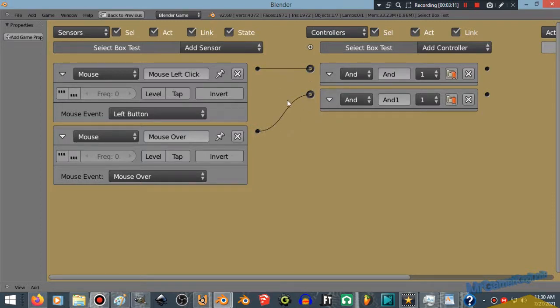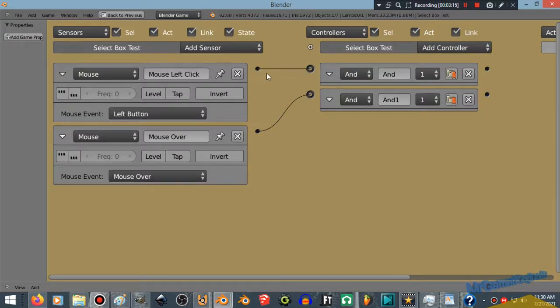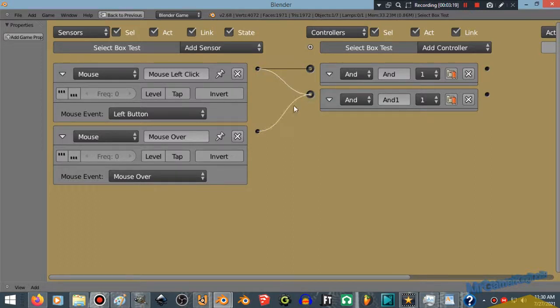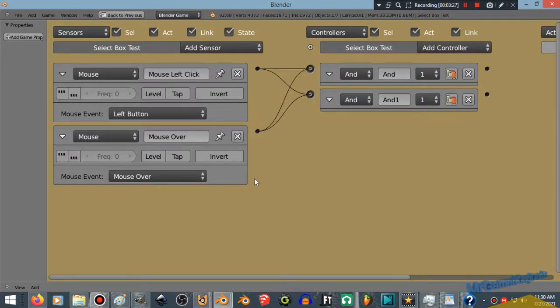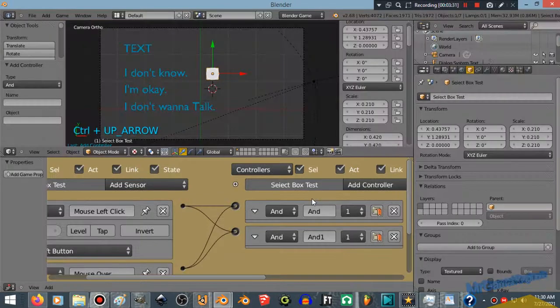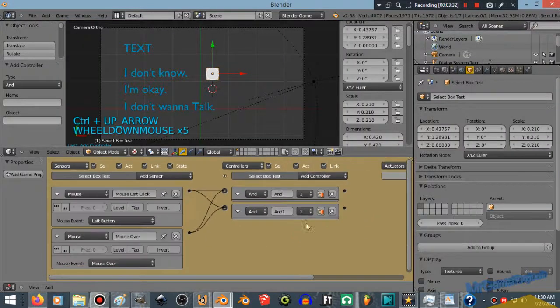Now we're going to wire the mouse left click to its controller, as well as wiring the mouse over to its controller as well in the Logic Editor. That's simple! Now we need to cross-fade these wires. So the mouse left click needs to be wired to the controller of the mouse over, and the mouse over controller needs to be wired to the controller of the mouse left click effect, so that when you hover your mouse over something, you can be able to click on it. Pretty cool!